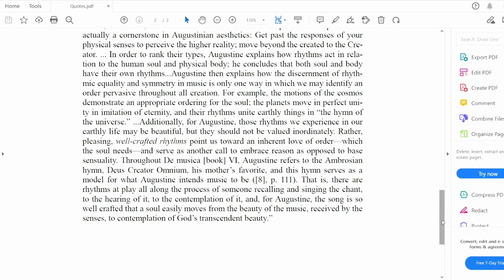Throughout De Musica Book 6, Augustine refers to the Ambrosian hymn Deus Creator Omnium — his mother's favorite — and this hymn serves as a model for what Augustine intends music to be. That is, there are rhythms at play all along the process of someone recalling and singing the chant, to the hearing of it, to the contemplation of it. And for Augustine, the song is so well-crafted that a soul easily moves from the beauty of the music received by the senses to the contemplation of God's transcendent beauty.